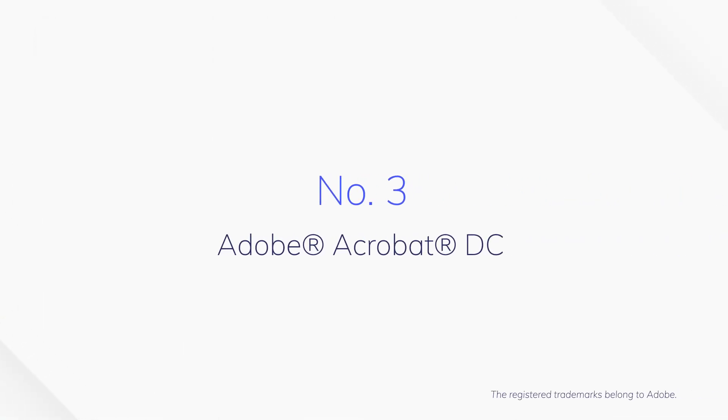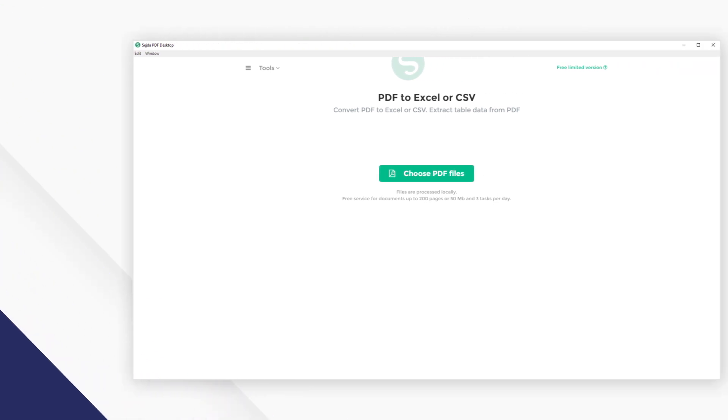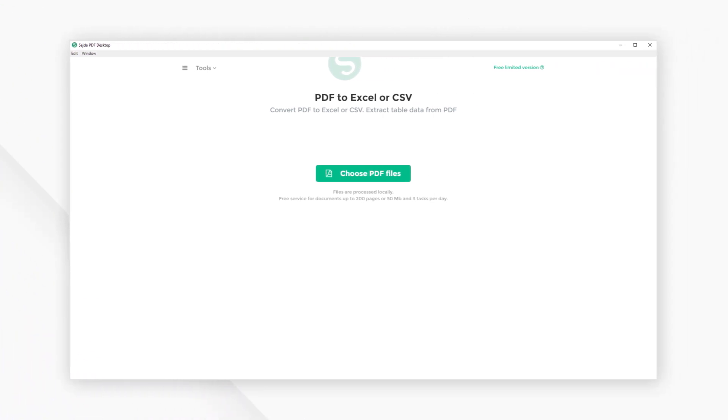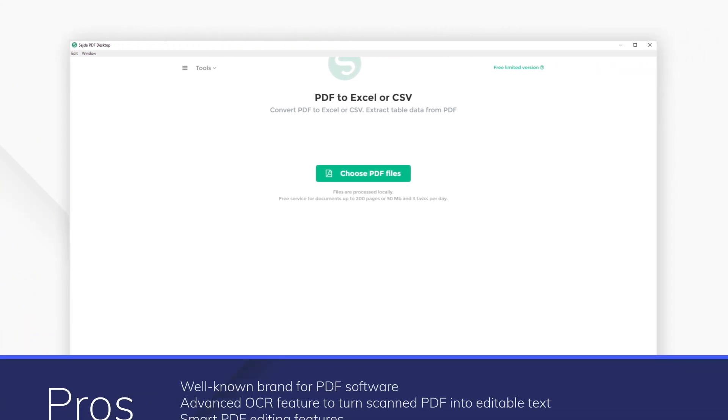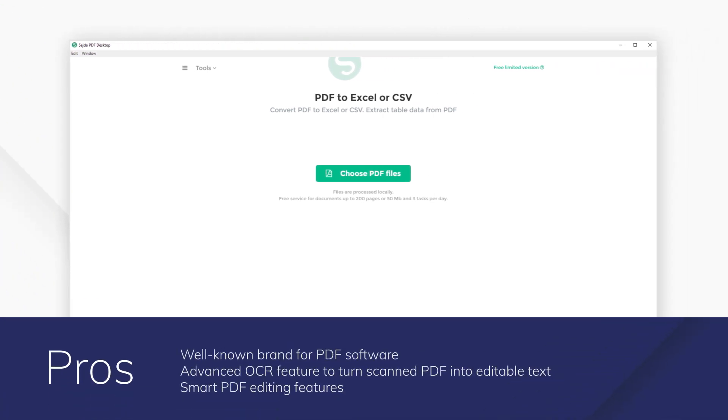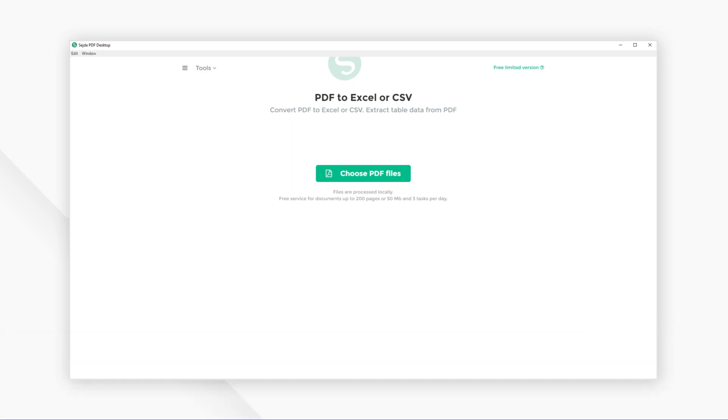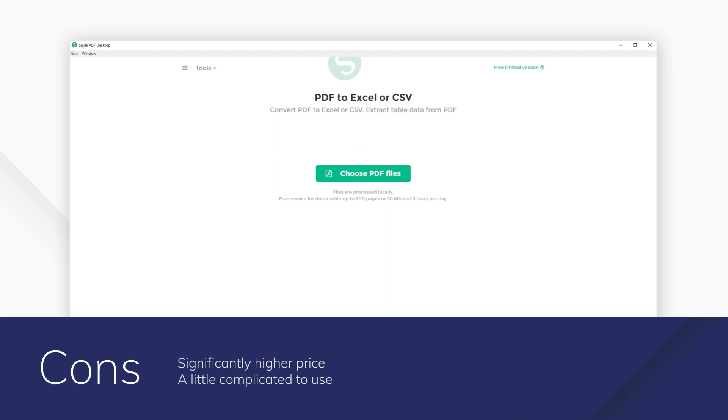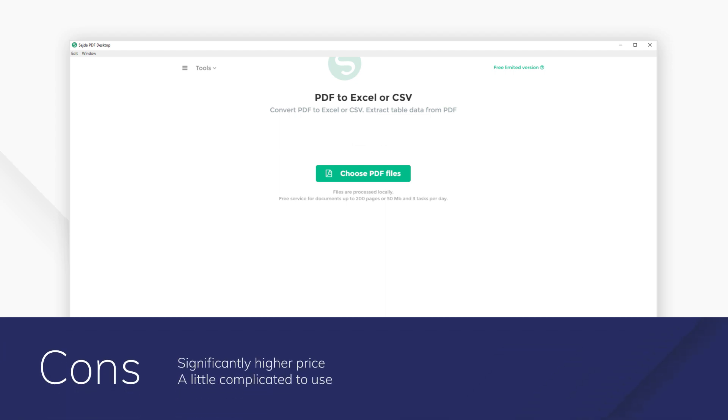Number 3. Adobe Acrobat DC. This highly respected PDF software comes with advanced OCR features for transforming scanned PDFs into quality editable texts. The program's automatic OCR function means you will get the best editable results without the need for additional work.